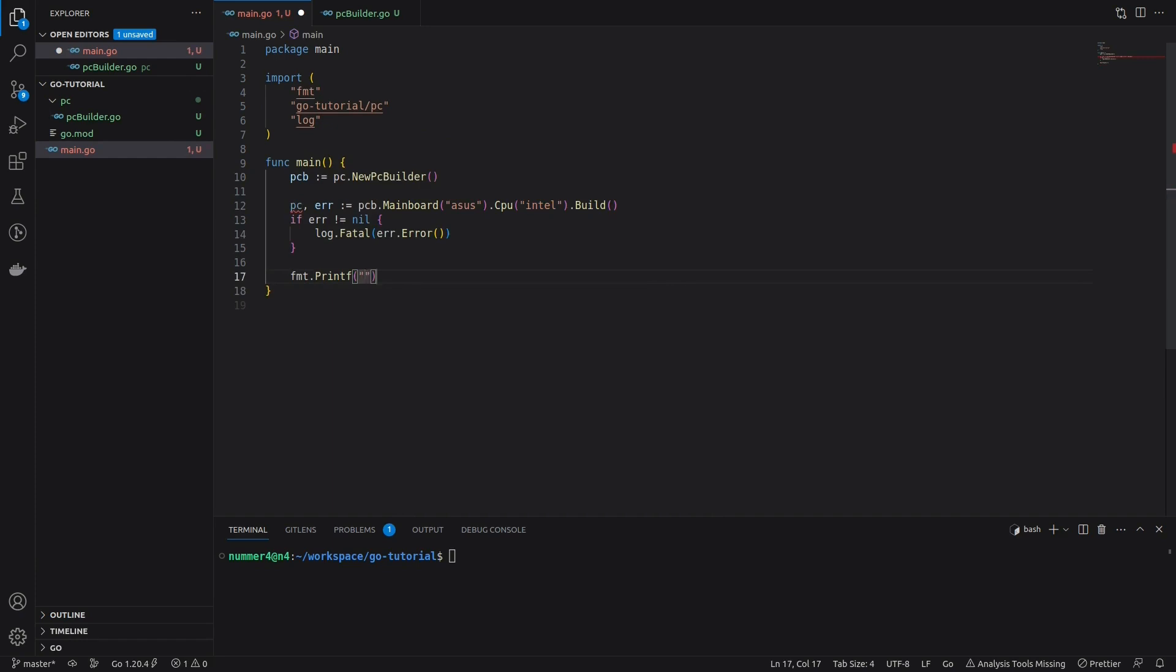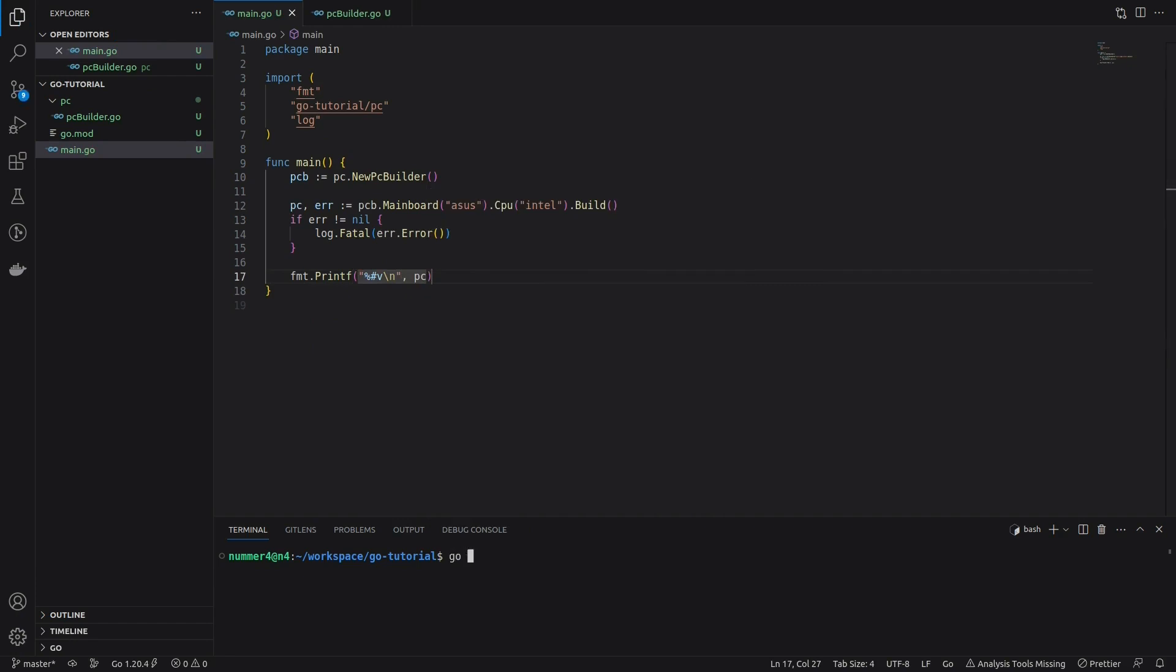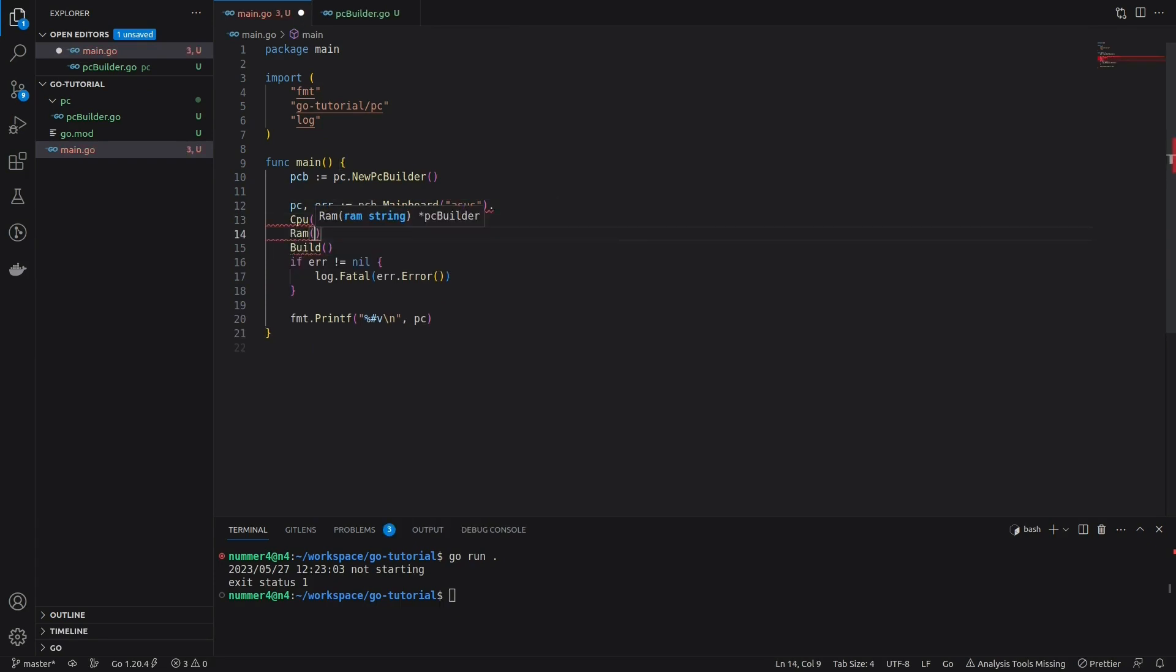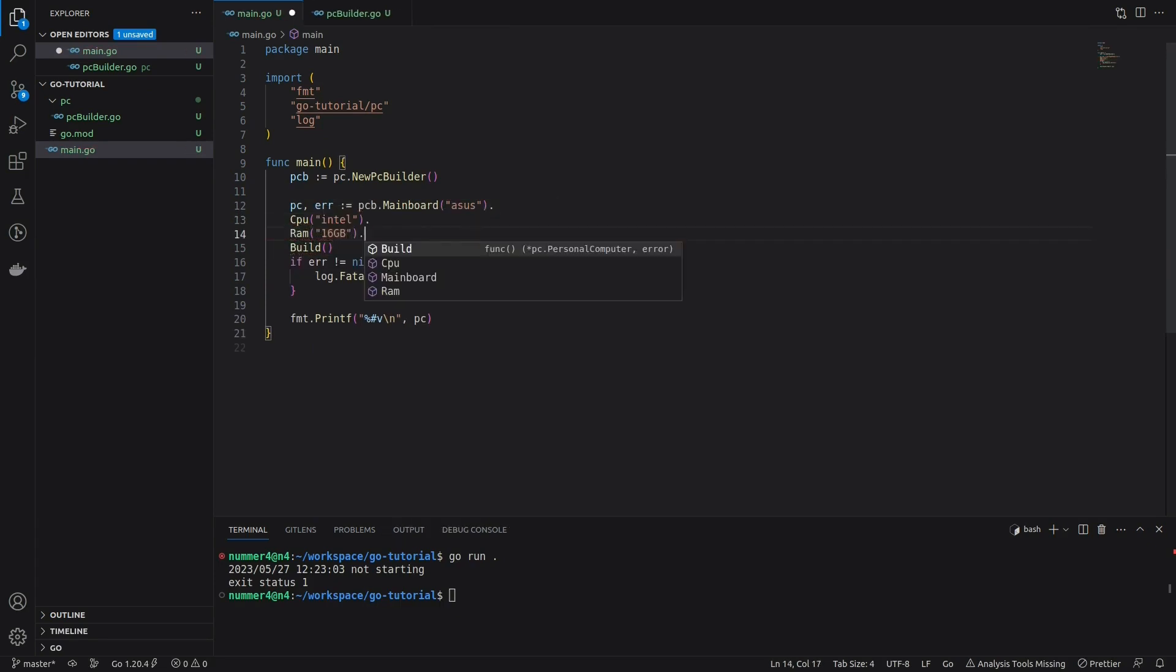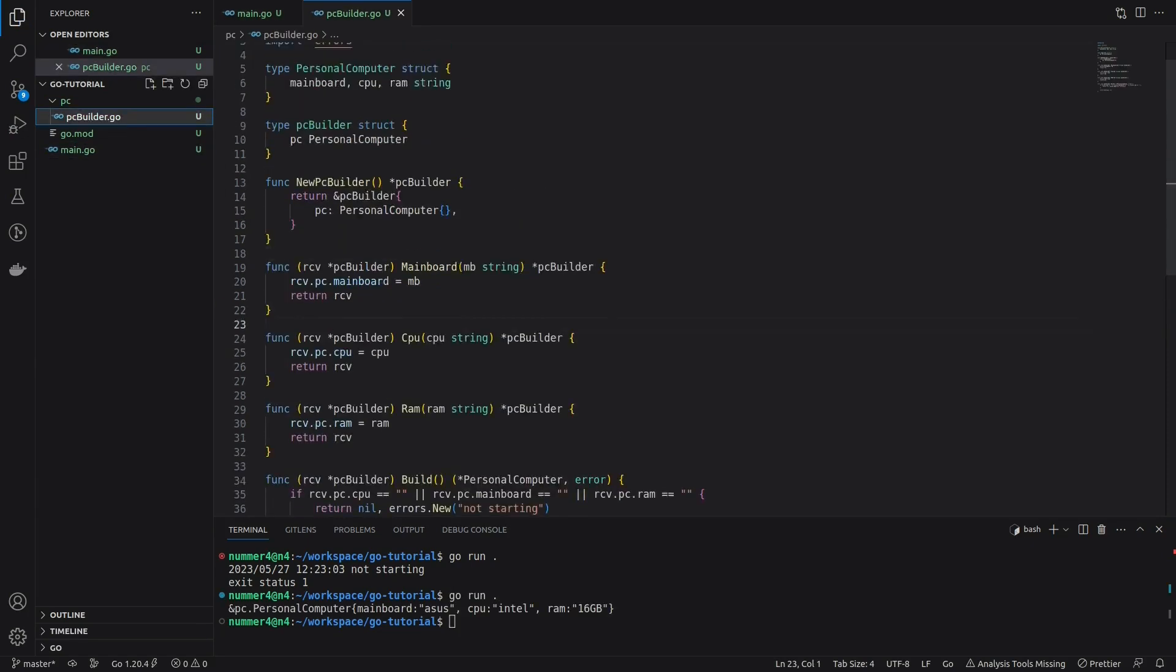If there is no error, I'm going to print the PC struct using a special format specifier that prints the individual fields of the struct. I didn't add any memory to the PC in order to demonstrate the error case. After I added the memory, it works and the PC starts.